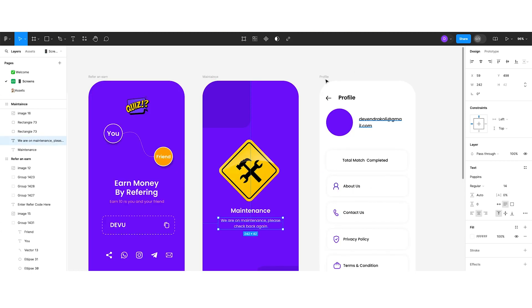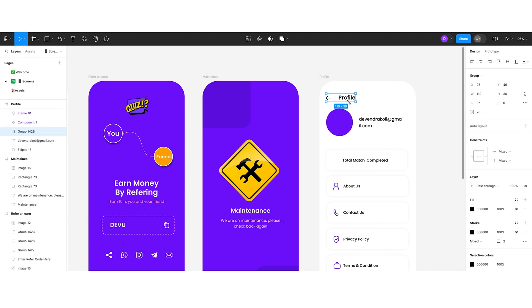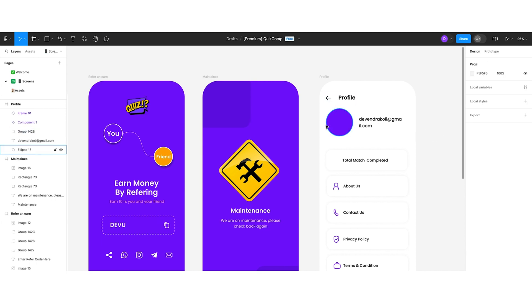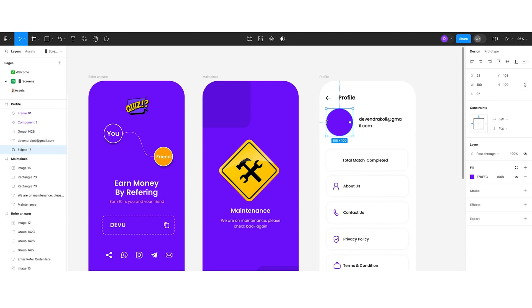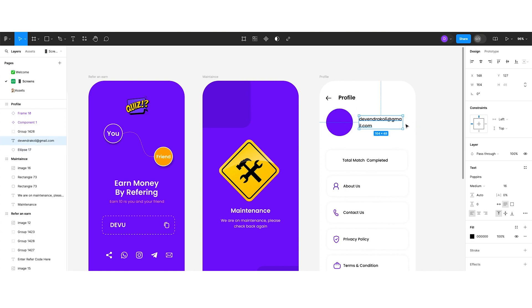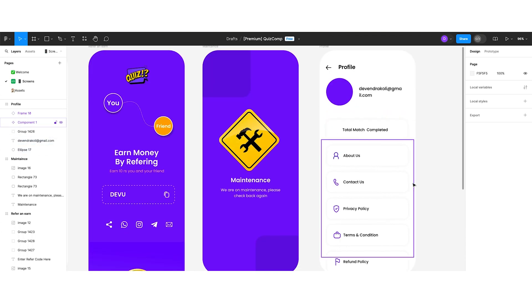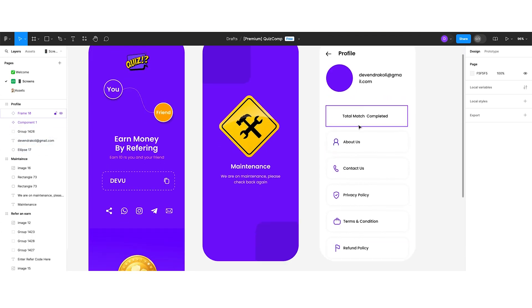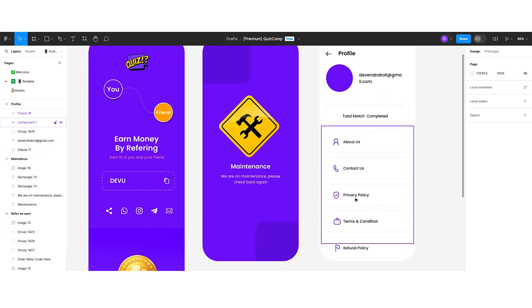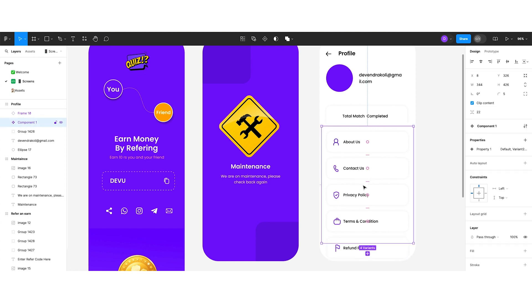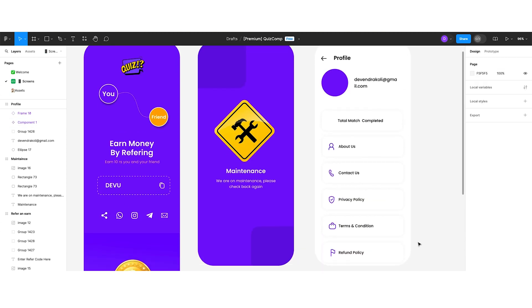The profile screen has a back button and a title at the top. There is a circle for the user's profile picture with their name beside it. Below that, there are multiple options including About Us, Contact Us, Privacy Policy, Terms and Conditions, and Refund Policy. This is how the complete Quizcom project looks.